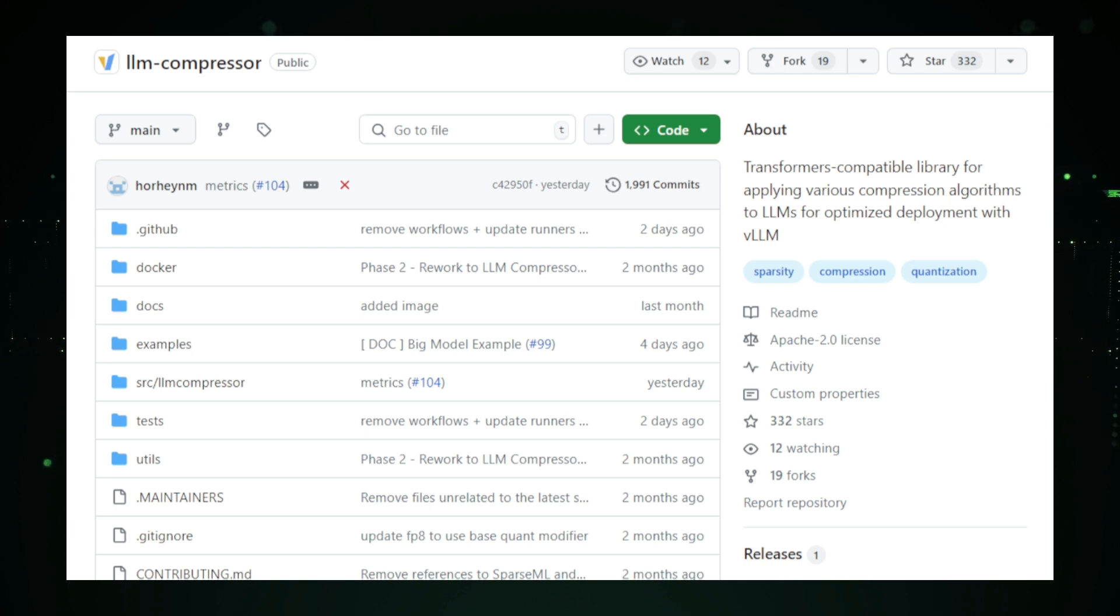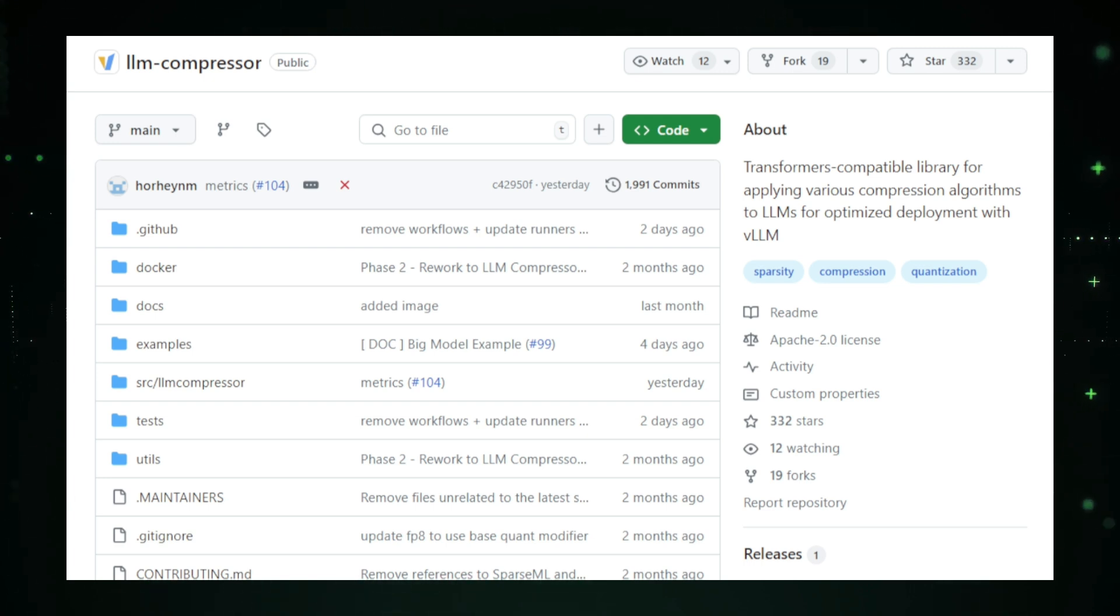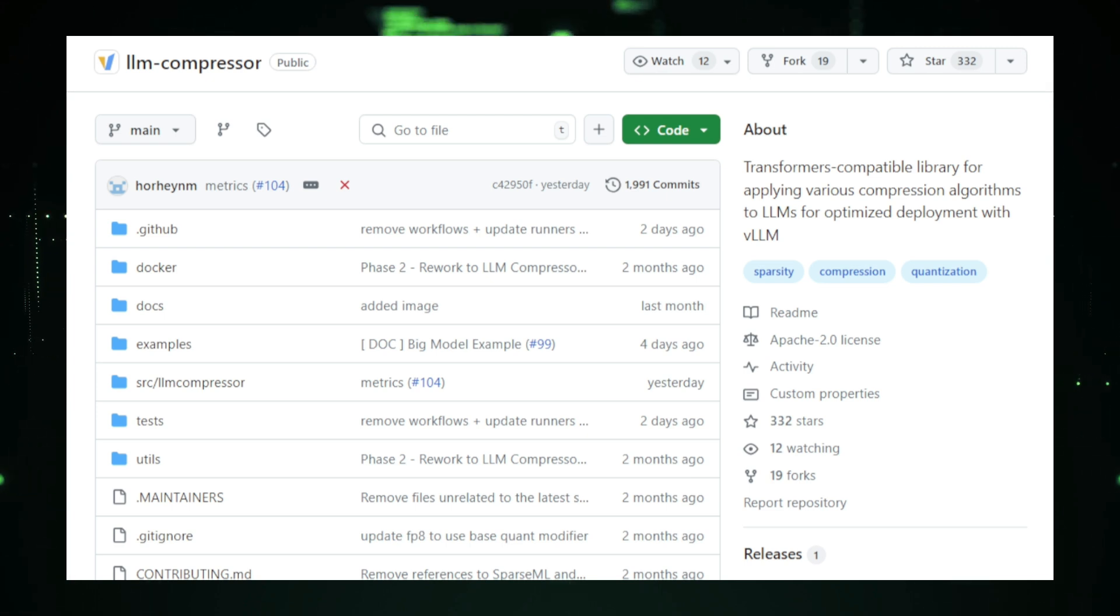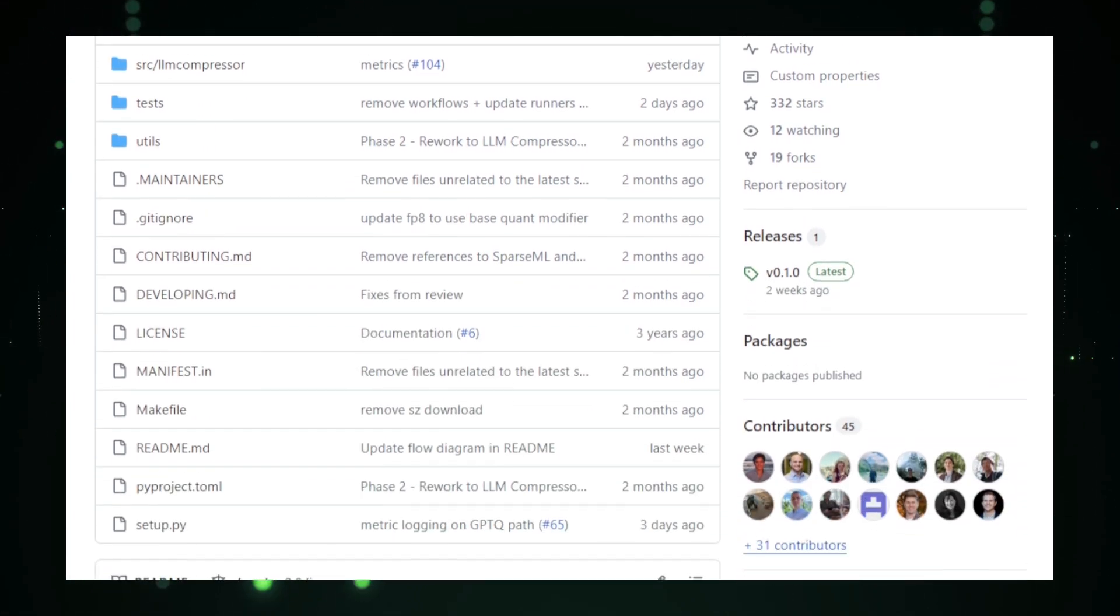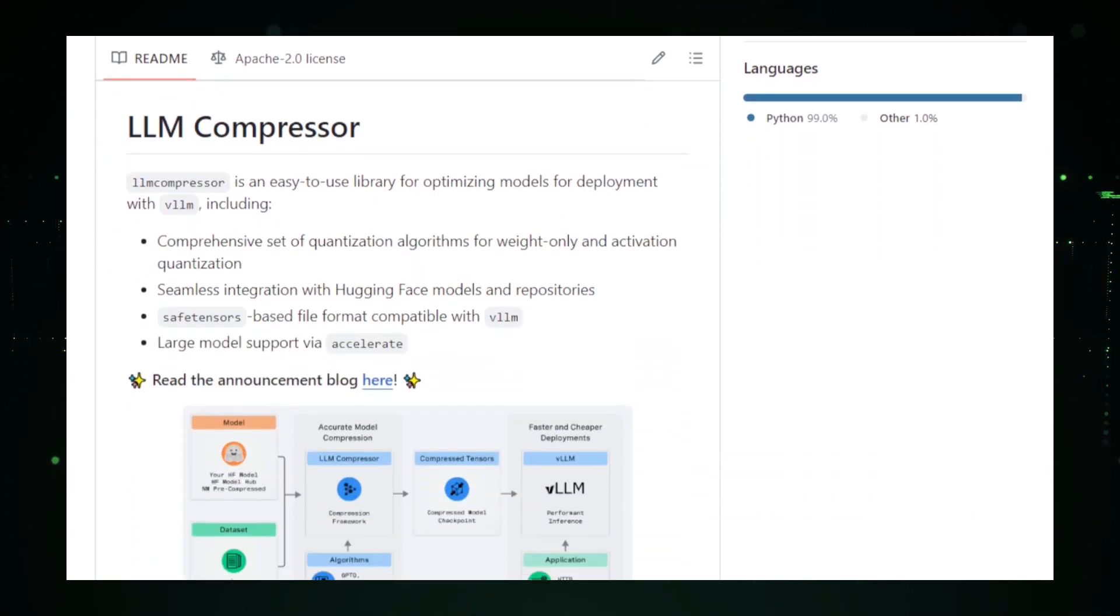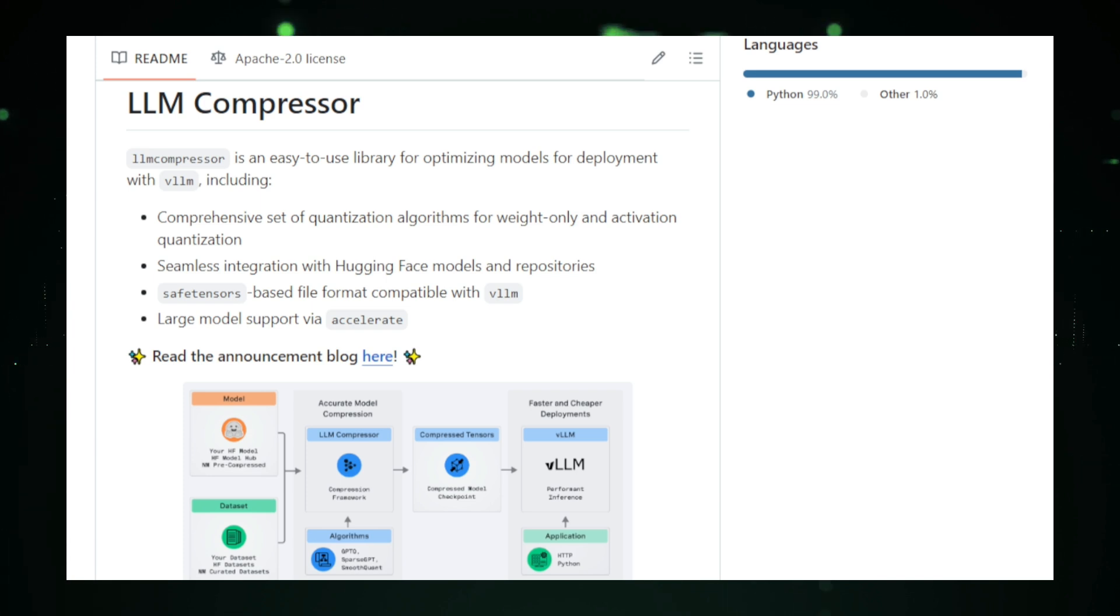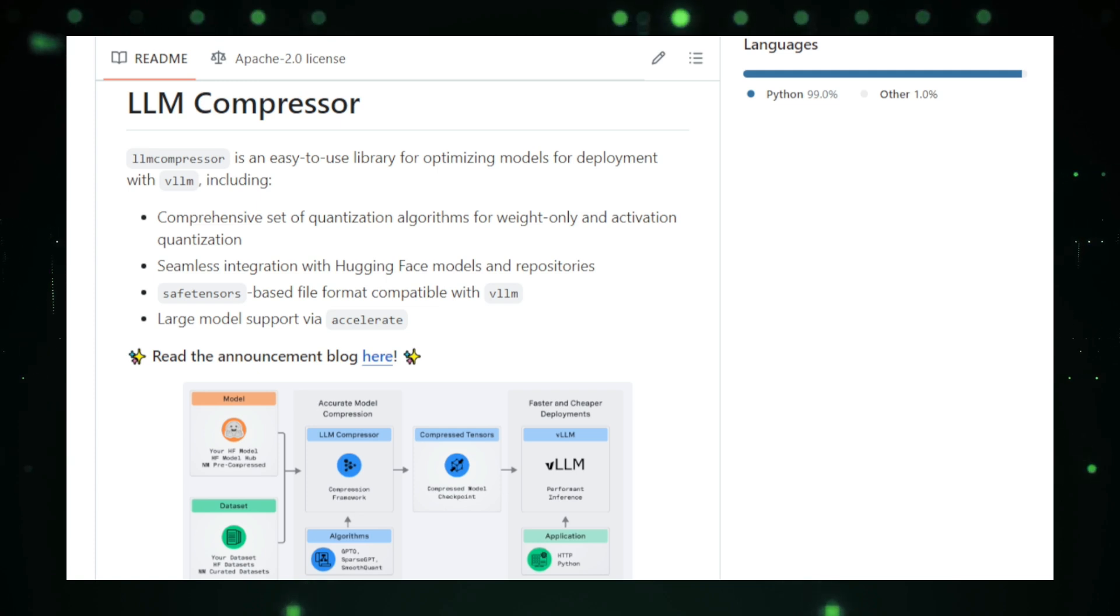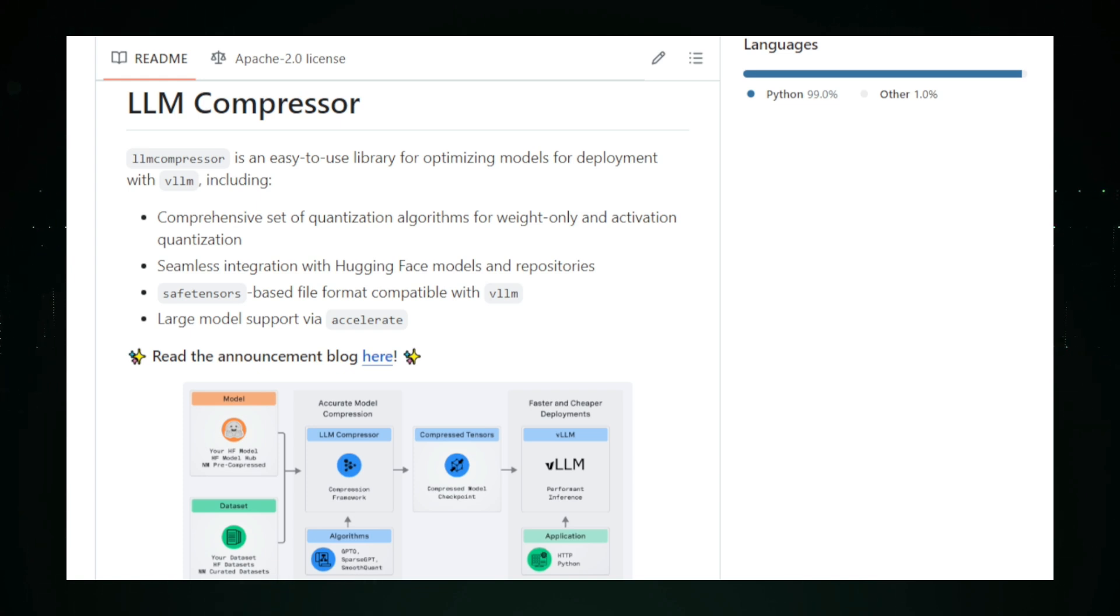As LLMs like GPT-3 and Llama continue to grow in scale, their deployment becomes increasingly challenging due to their massive storage requirements and high computational demands. LLM compressor aims to tackle this problem by making these powerful models more manageable and accessible. At its core, LLM compressor applies advanced compression techniques such as quantization and pruning. Quantization reduces the precision of the model's weights, effectively shrinking the size of the model, while pruning removes less critical neurons or connections in the model, further optimizing its structure. The result is a leaner, faster model that can still perform complex language tasks while requiring significantly fewer resources.